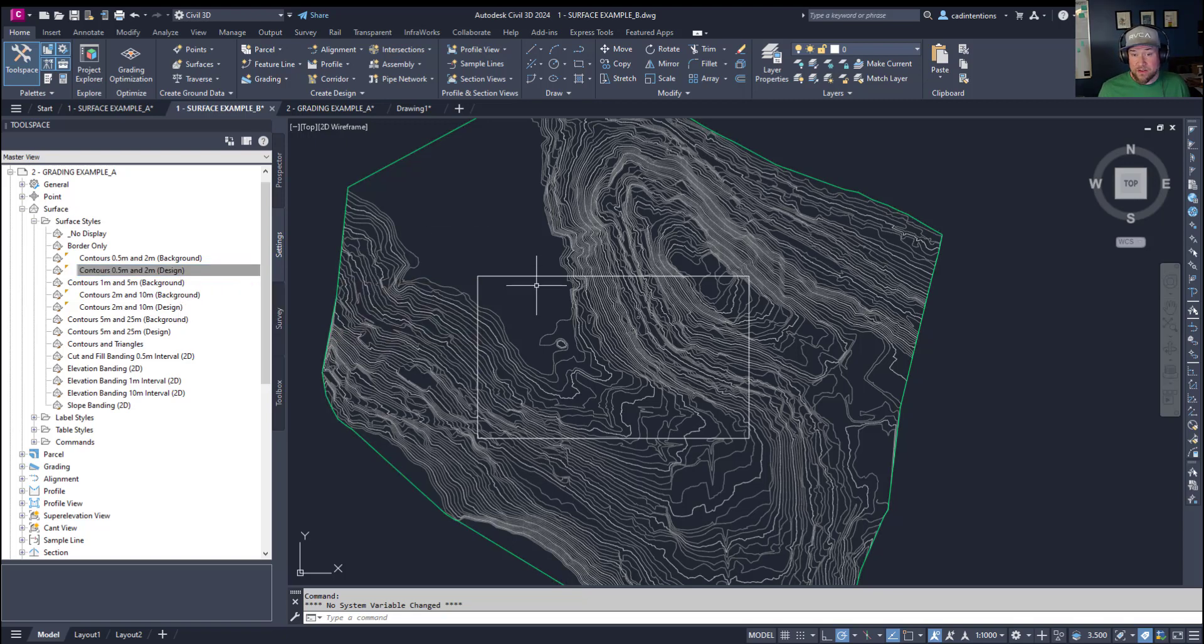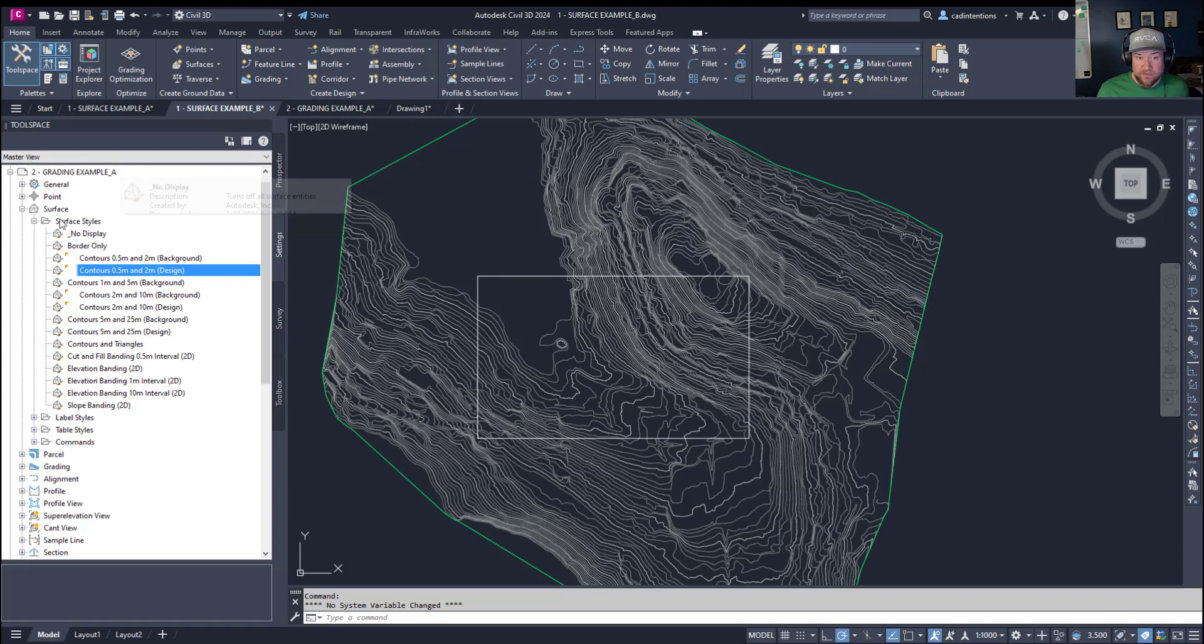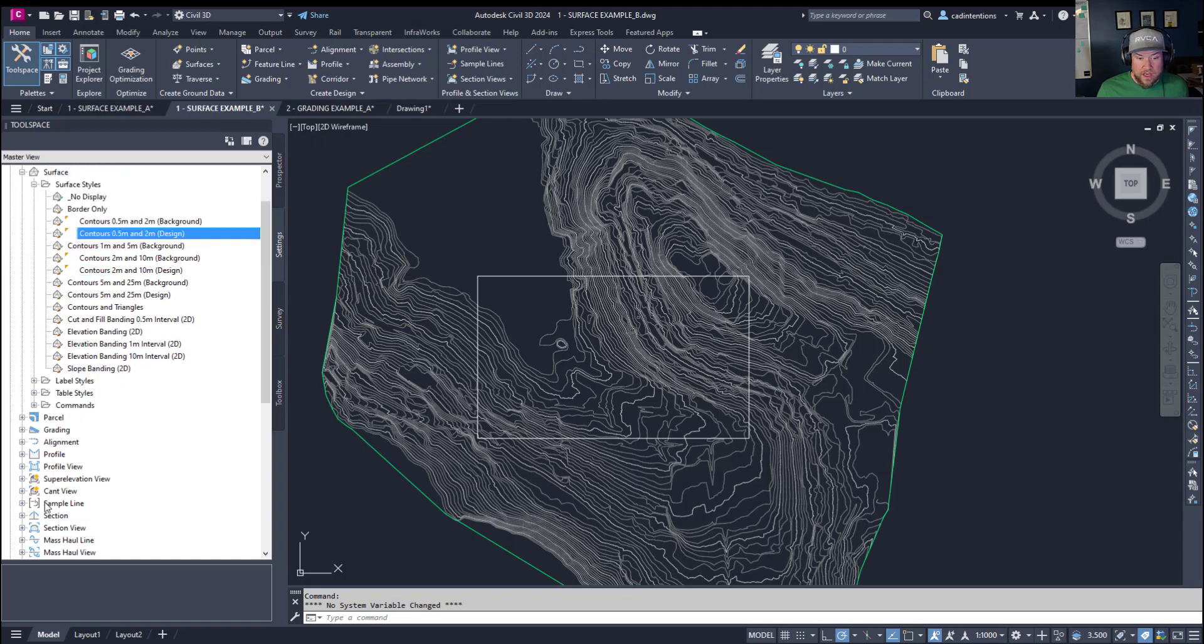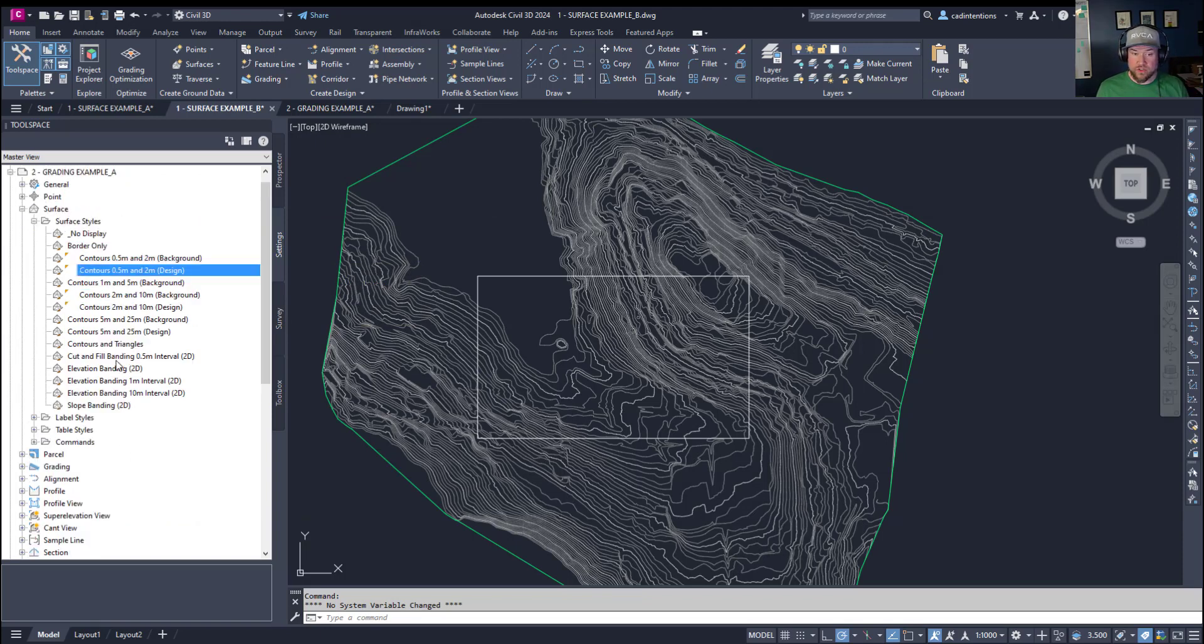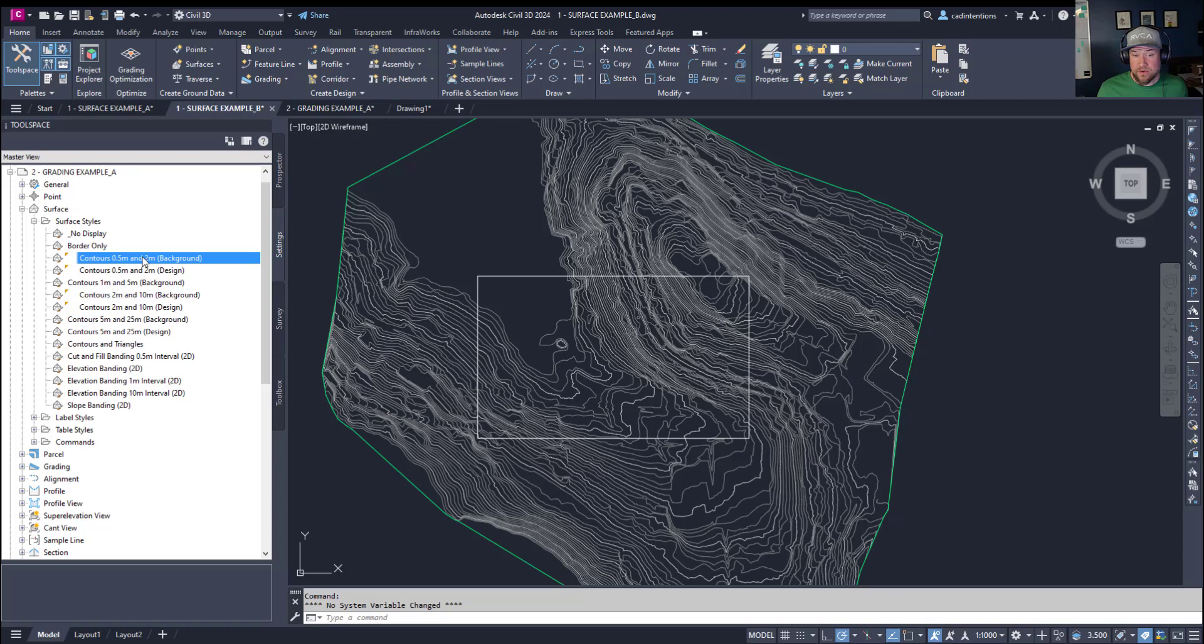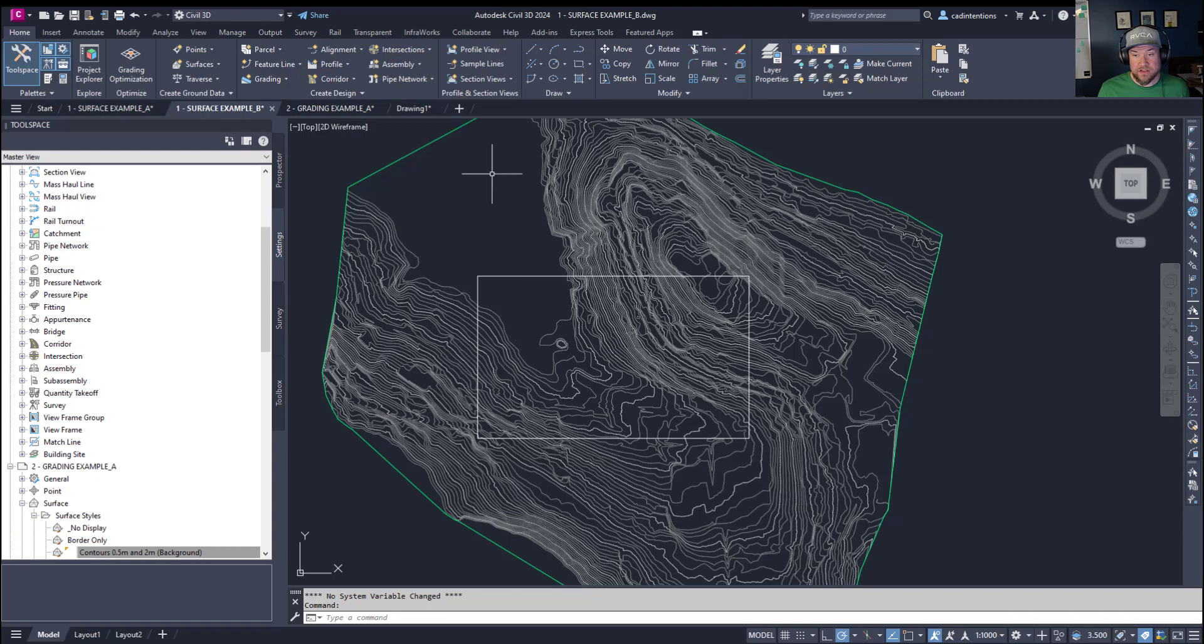So for our example I want to go into my grading example drawing and grab the surface style under surface styles and I want to copy the 0.5 and 2 meter styles I've created in this drawing into my current surface drawing. So you can see how simple this is you simply go to the drawing you'd like to copy from, find the style whether it's a surface style or a point style or profile style, you can simply navigate to it through this drop down menu and then simply select it by clicking and holding down and drag and drop it into the new drawing.